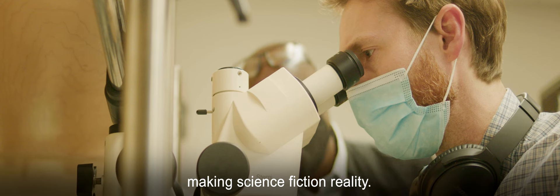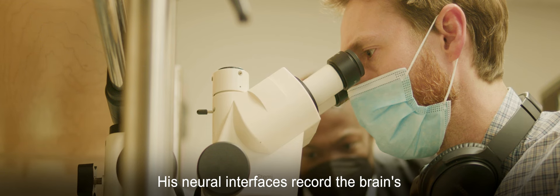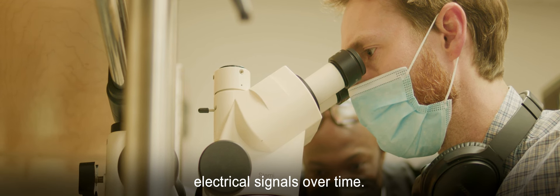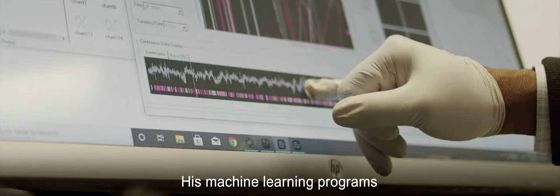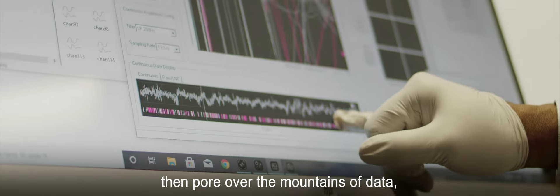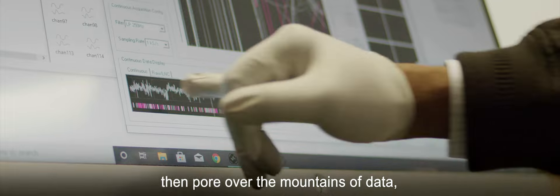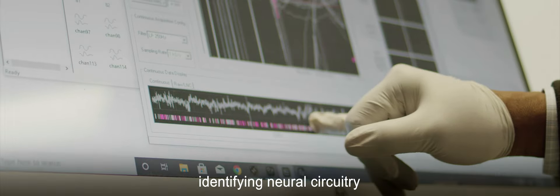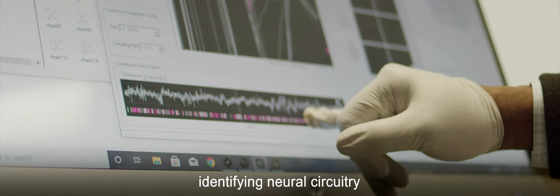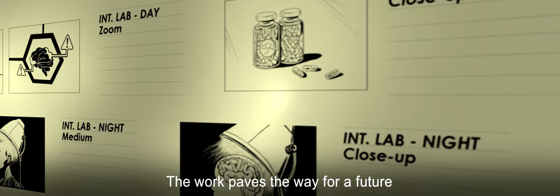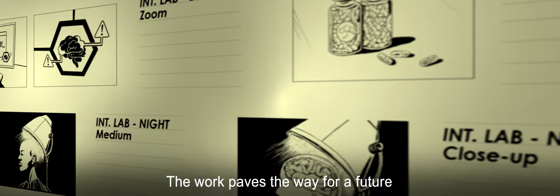Girasa got to work making science fiction reality. His neural interfaces record the brain's electrical signals over time while other techniques simultaneously monitor behavior. His machine learning programs then pore over the mountains of data, identifying neural circuitry associated with symptoms.